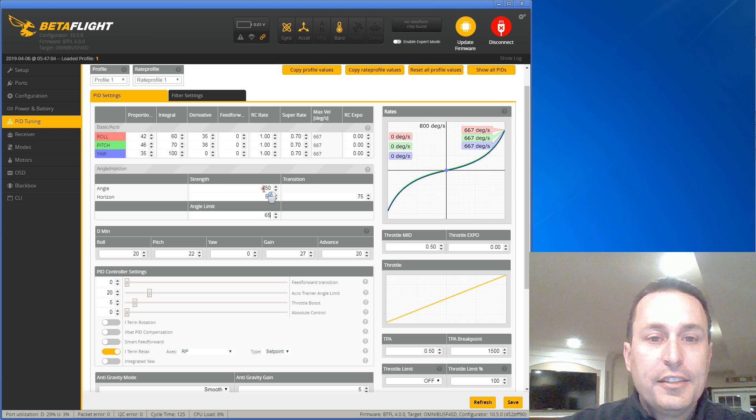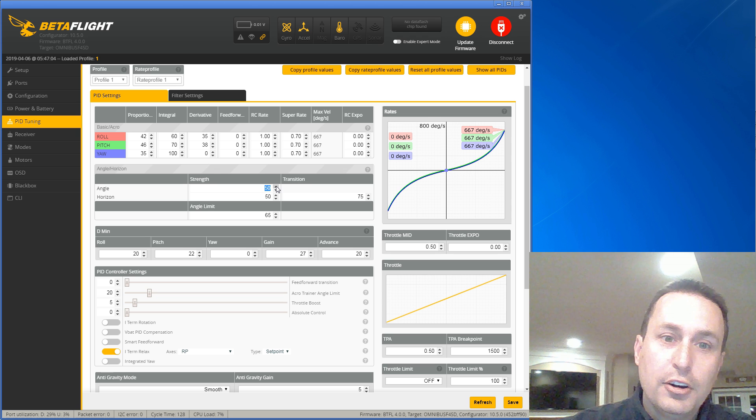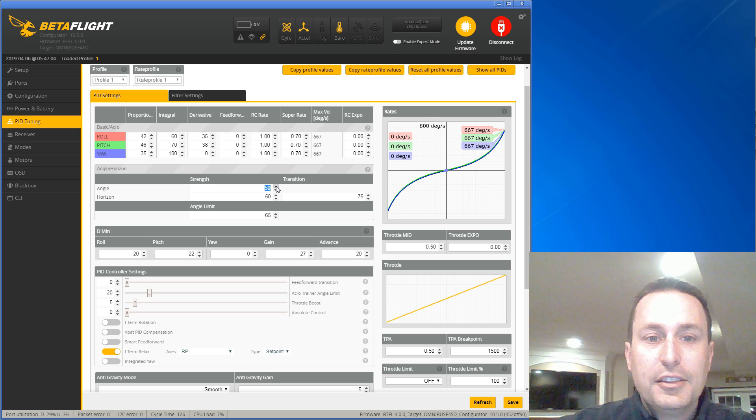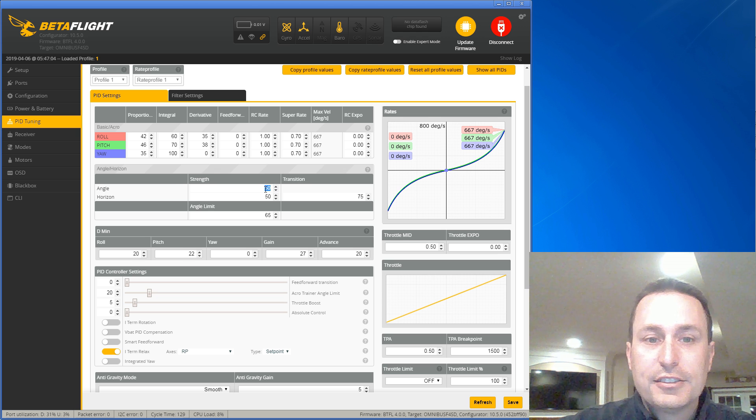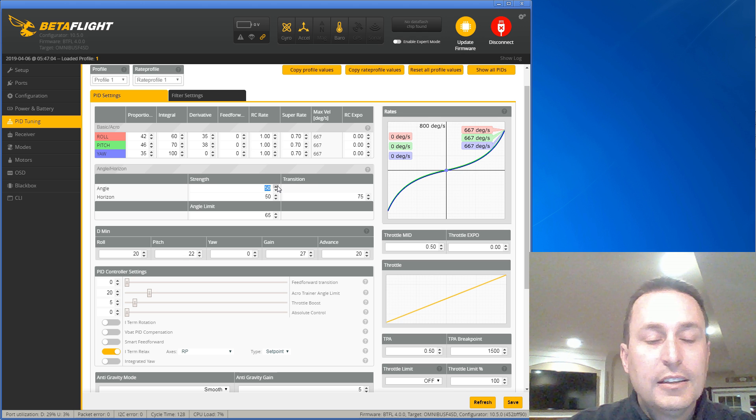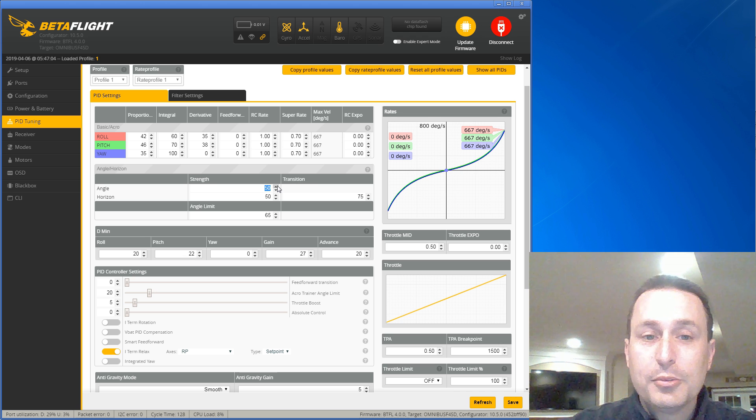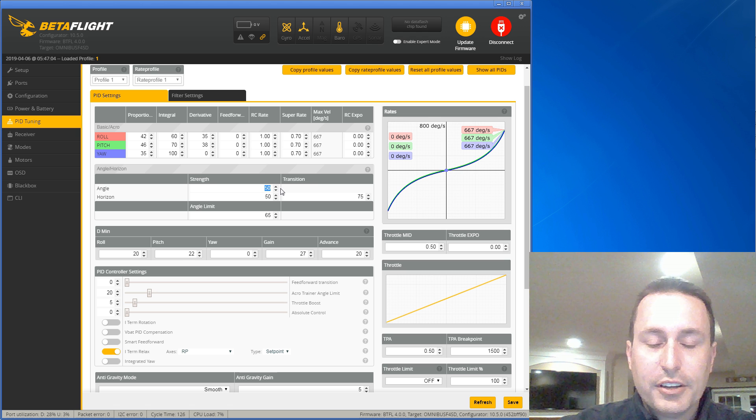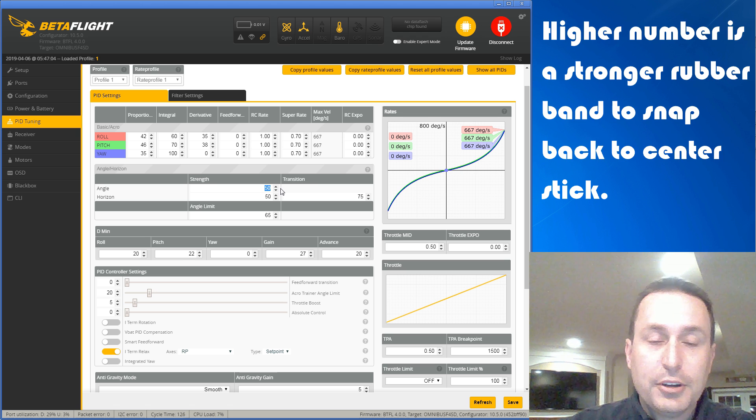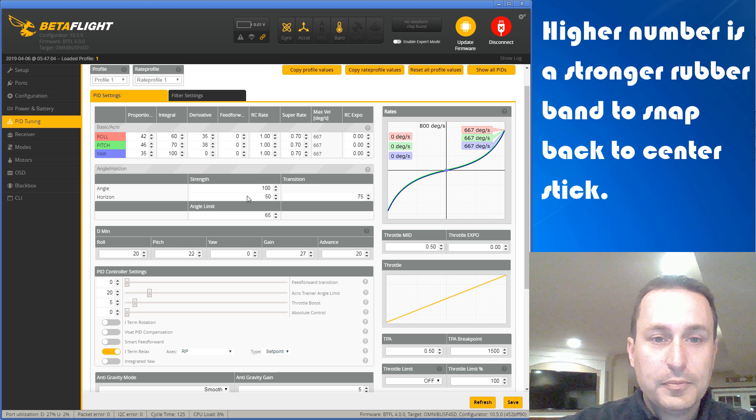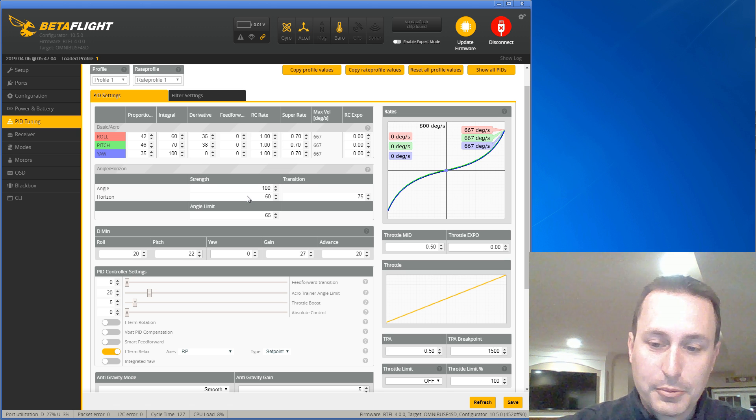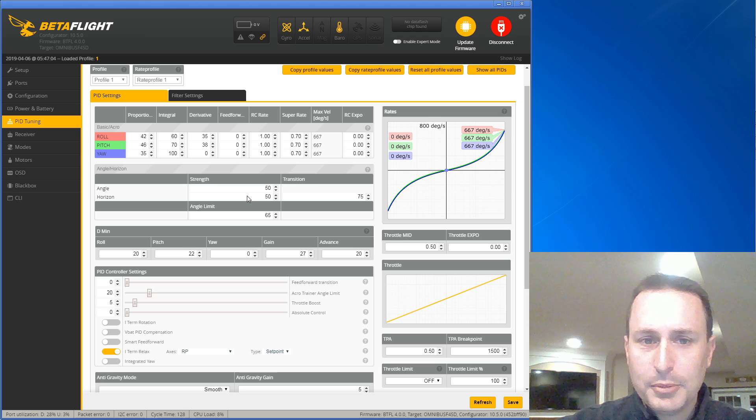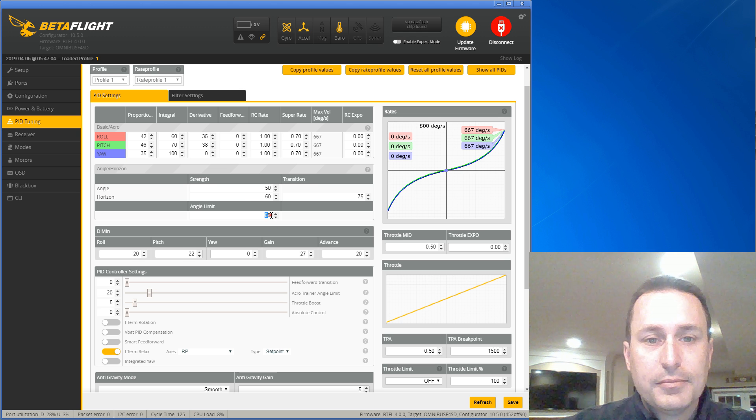And then the amount of strength, essentially, it's almost like a rubber band. It's trying to always get back to level. That strength indicator is the 50. It's kind of an abstract number. It's not a unitized number, as far as I'm aware. So you just kind of have to play with it. If you want faster, a more agile angle mode, you would increase this number maybe to 75 or even higher. It depends really what you want. It depends on the craft too, obviously, how strong the motors are, how light it is, so on and so forth. And that's what that is.